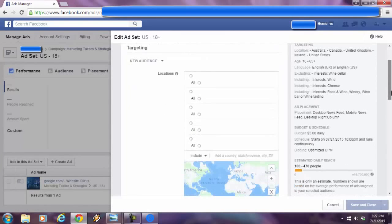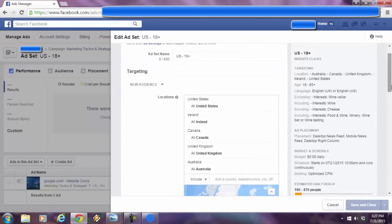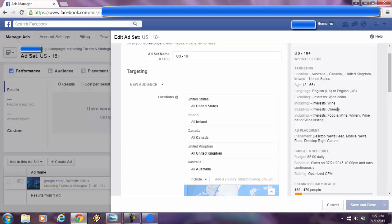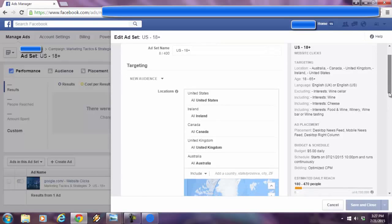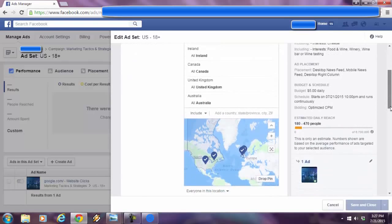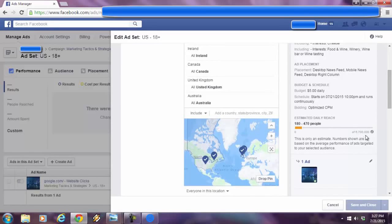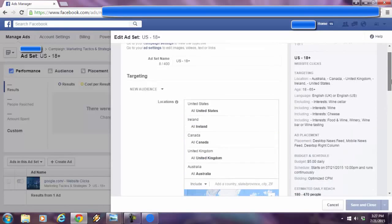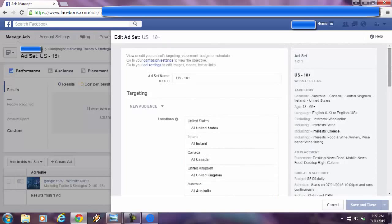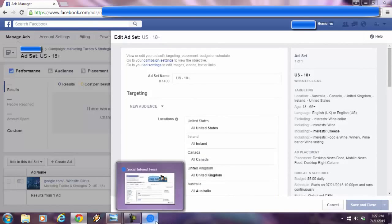Now look at this. Everything is the same, excluding wine cellar, including wine and cheese and all these other interests in that condition. Look at my audience size. It got even smaller, 6.7 million people. So the power of Social Interest Freak is really out of hand.